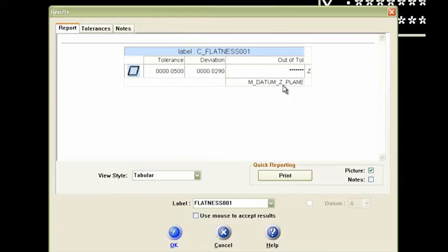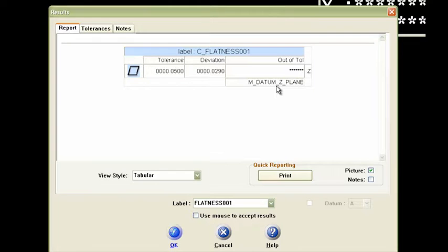I like to name that datum feature, datum Z. I like to put that in the name. So that kind of makes some sense for that feature.